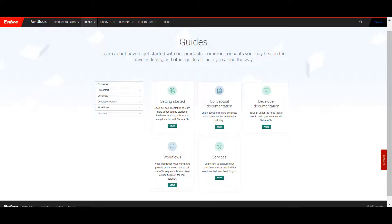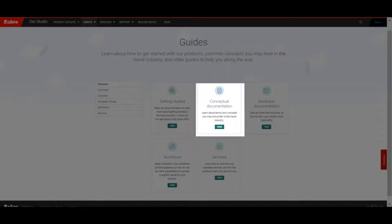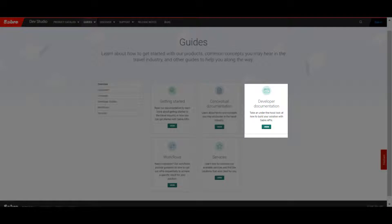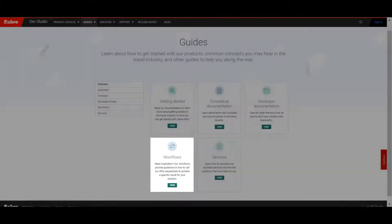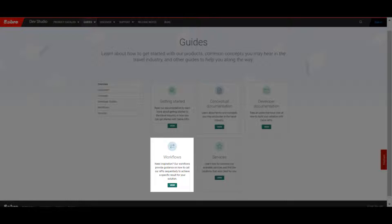Use our Getting Started Guide to learn how you can start with Sabre. Conceptual documentation offers definitions, explanations, and overviews on common terminology and travel concepts you will see on DevStudio. Developer documentation provides key information on technical concepts you will interact with while working with Sabre technology. Check out workflows to find step-by-step documentation that walks you through setting up an API workflow.